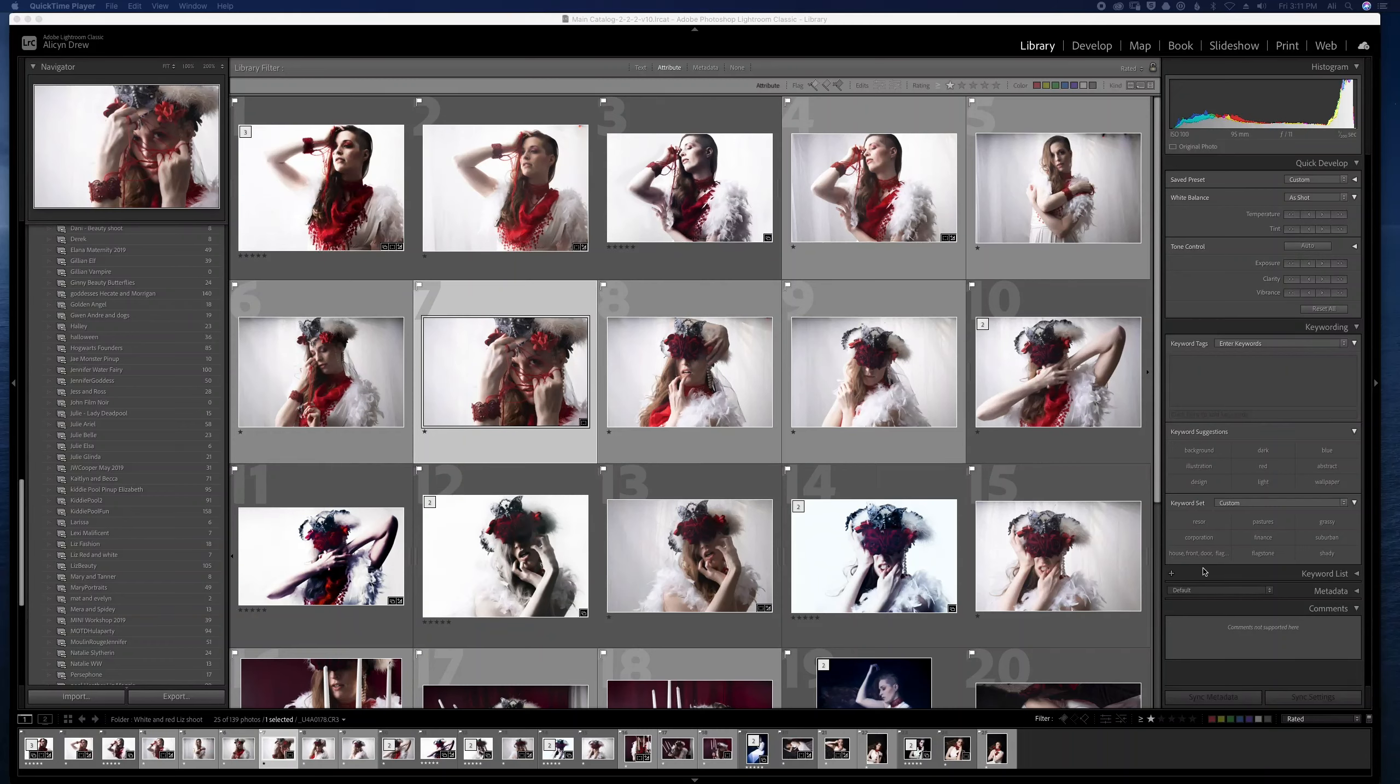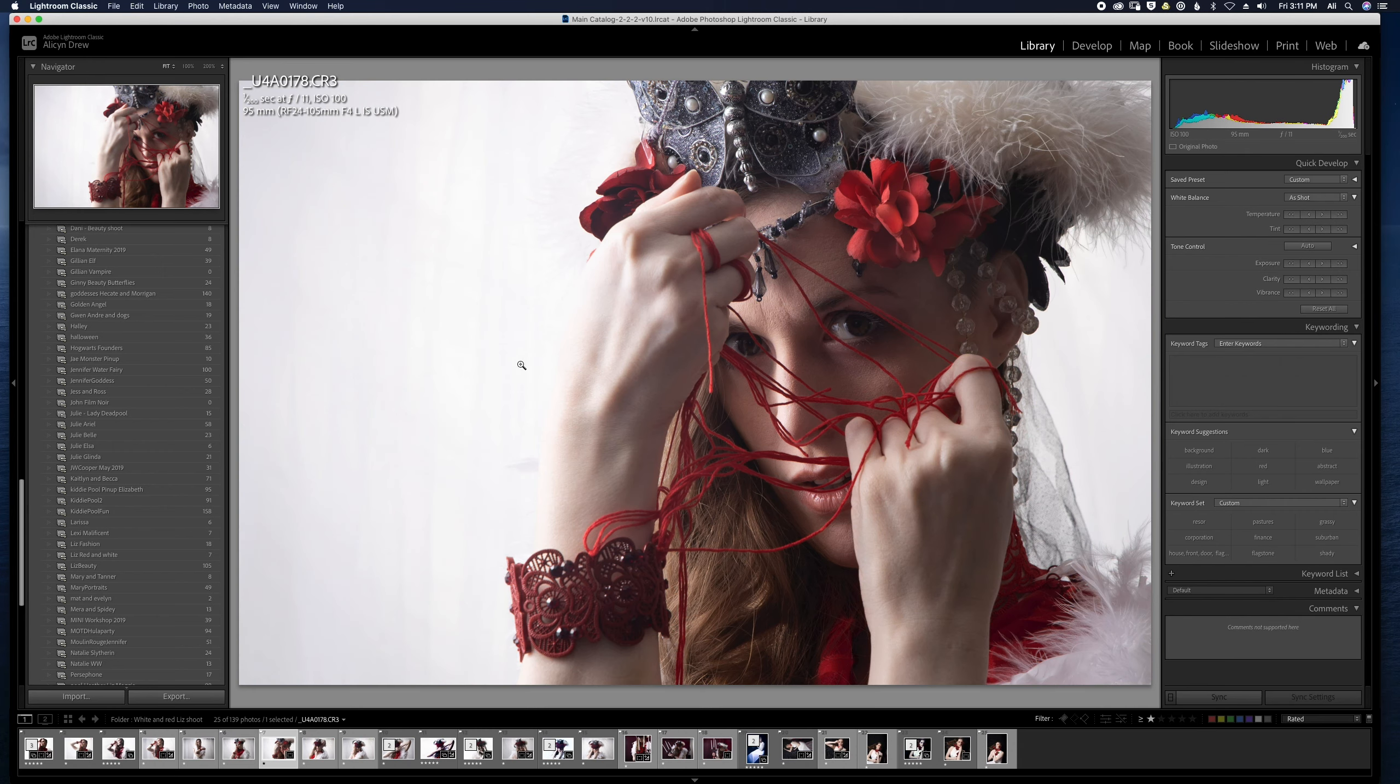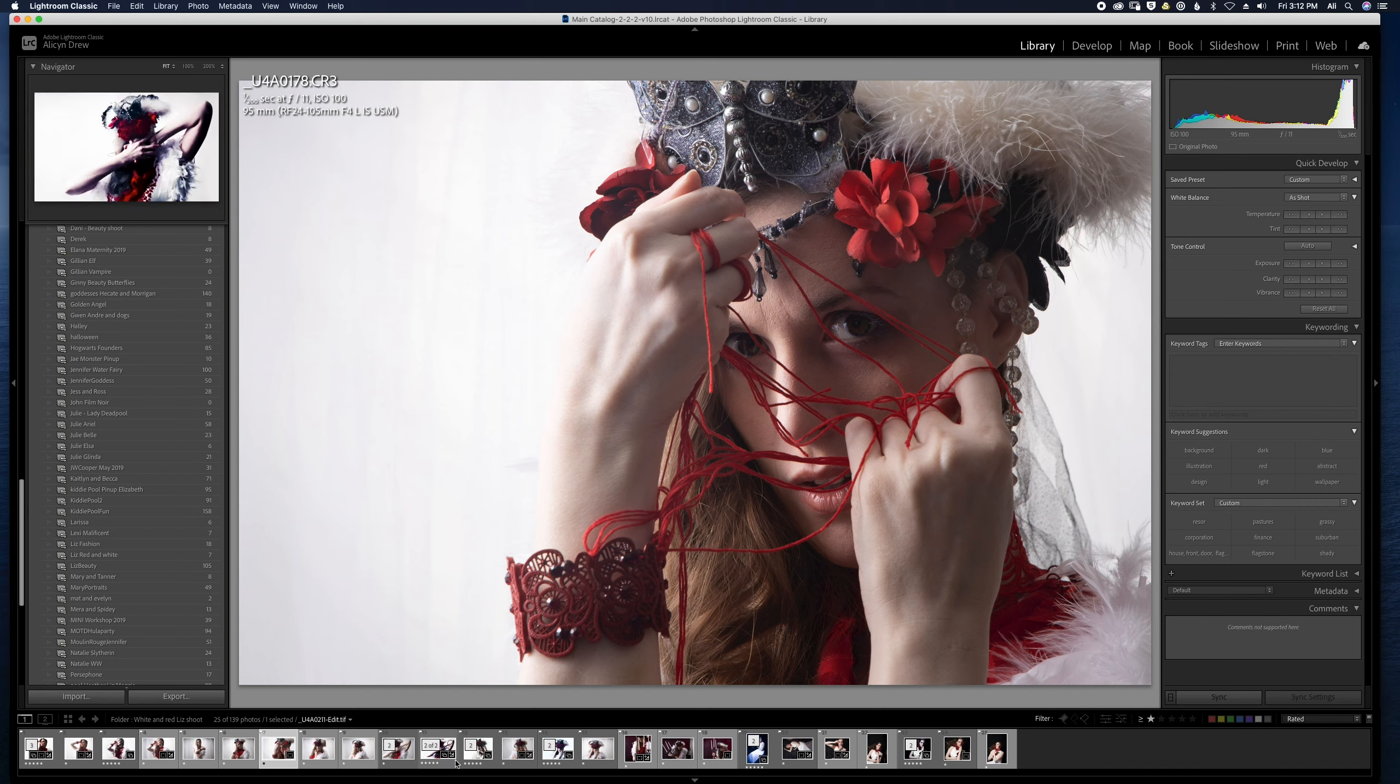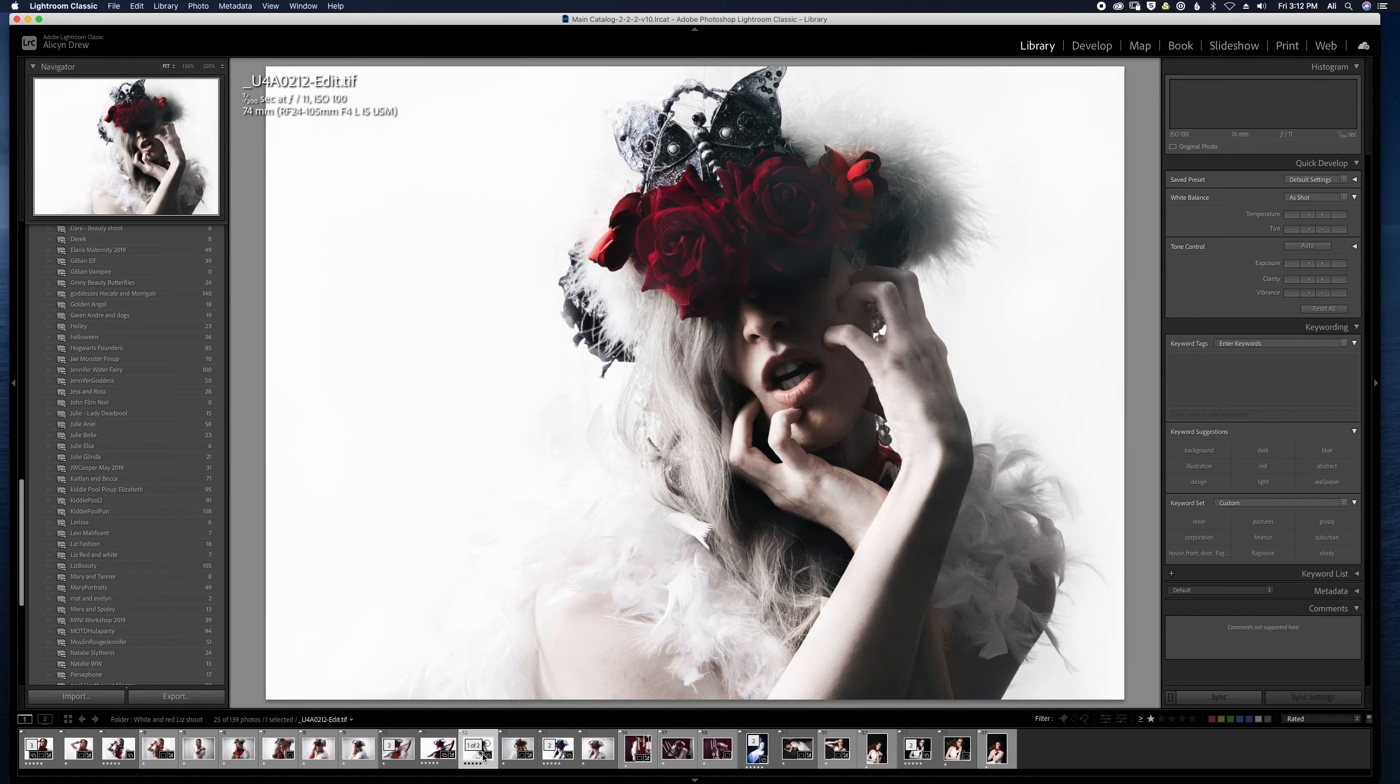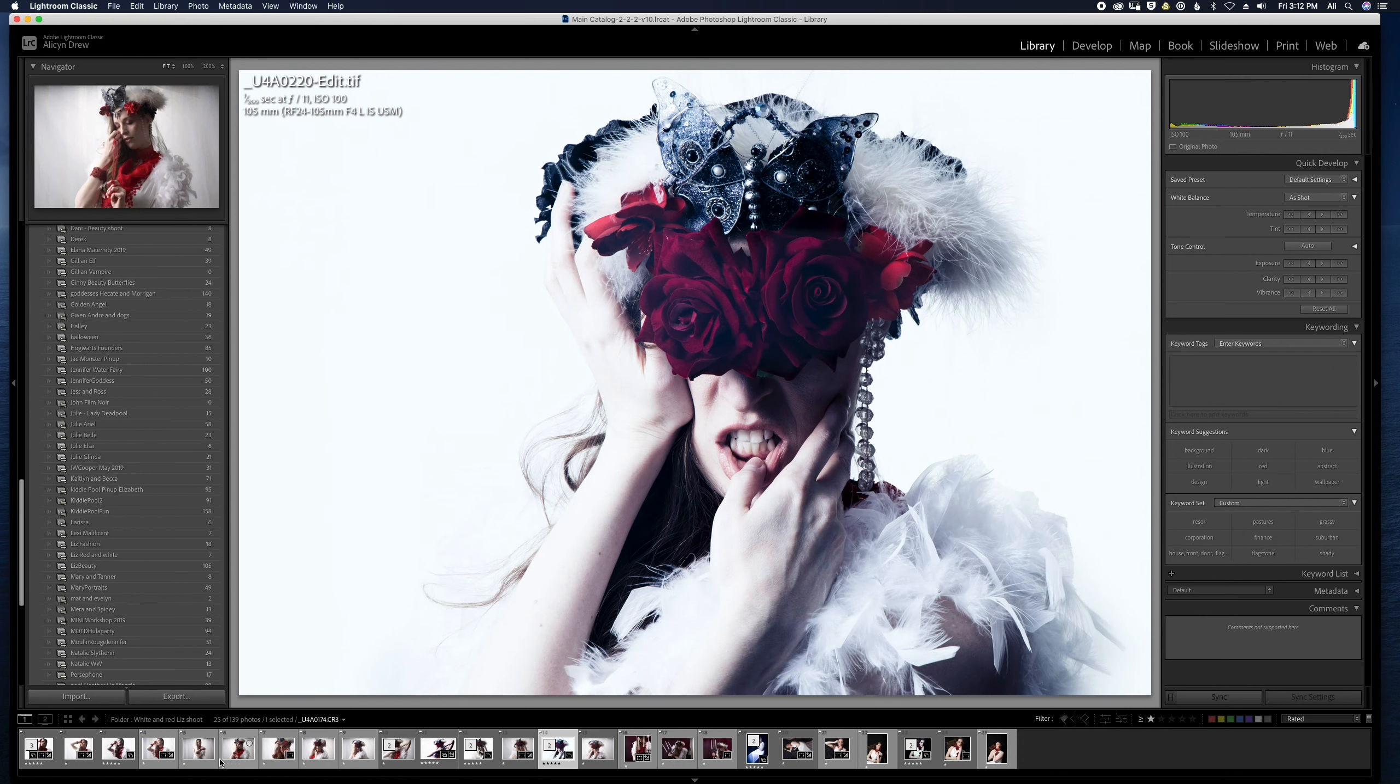Hey everybody! Welcome to part four of my four-part series on how I shot the red and white shoot using DIY wardrobing and DIY modifiers for that high-key look. As you can see here, some of the images that I chose from the shoot and many of these I've already edited.